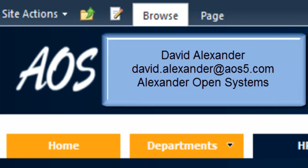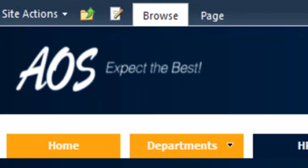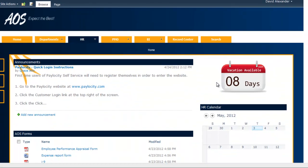Thanks for joining me today. My name is David Alexander with Alexander Open Systems Portal Practice, and today we're going to talk about SharePoint 2010, specifically around the HR department. Some of you may have seen my other demos — this is the same site I've been using for this series, but today we will stay within this HR tab.